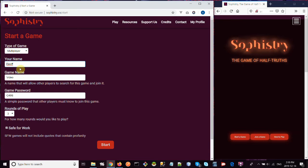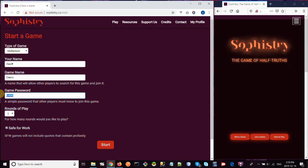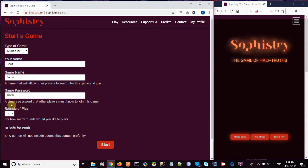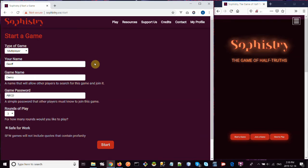So it's going to be multiplayer, I'm going to call it Demo. You can give it a password, let's say ABC, we'll make it three rounds of play and I'll leave it on safe for work. So this game is ready to go, I click start.